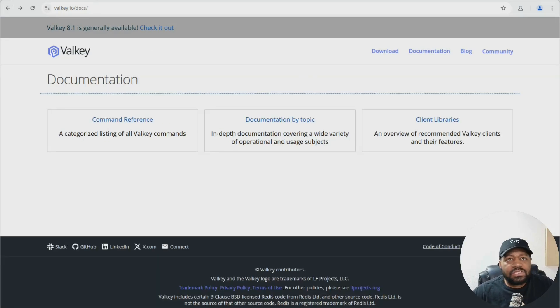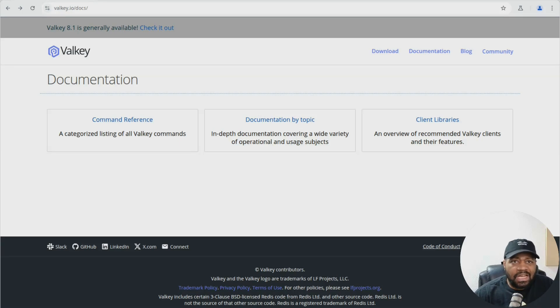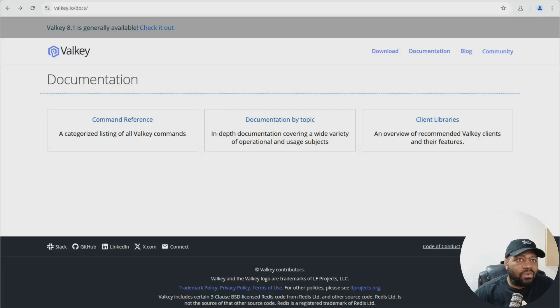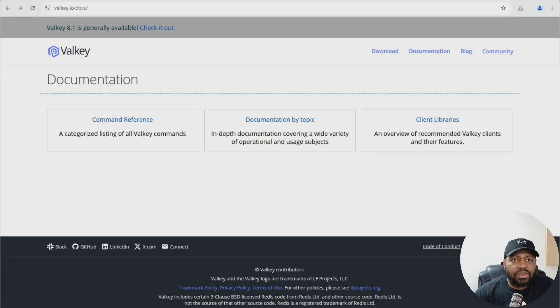All right. So let's switch over to my virtual machine so I can walk you guys through how to get Valkey installed on your server and set up. And then I'll walk you guys through a couple of commands just to test it out.